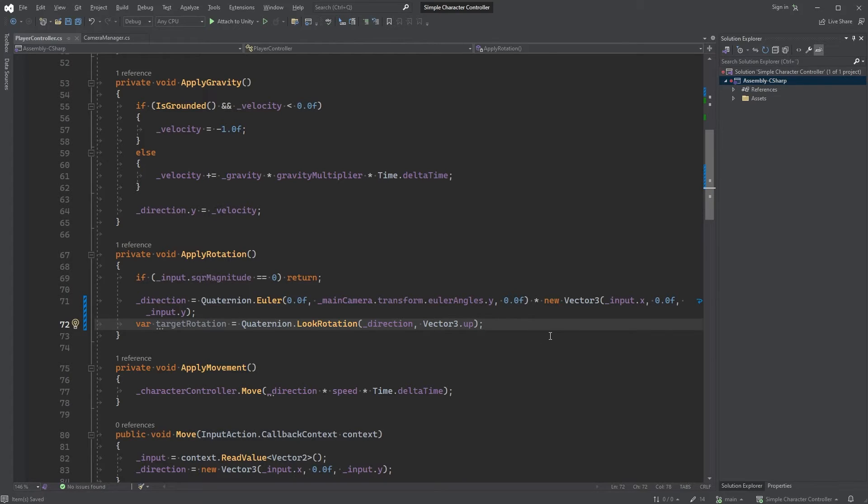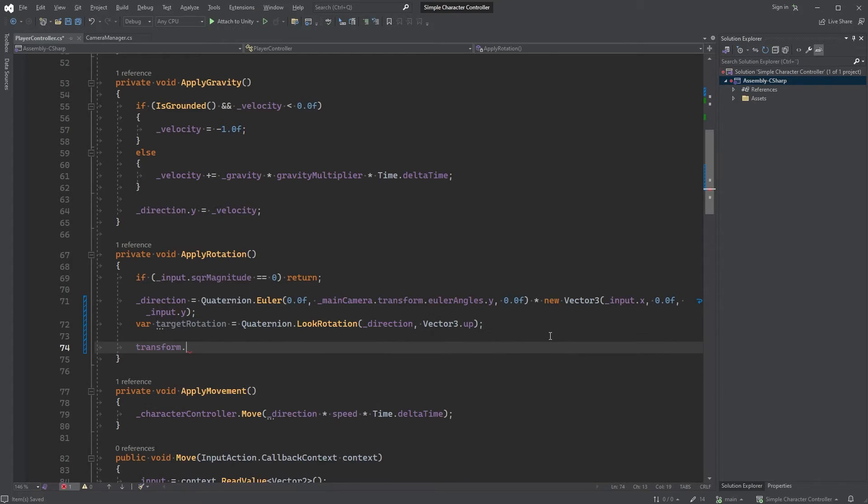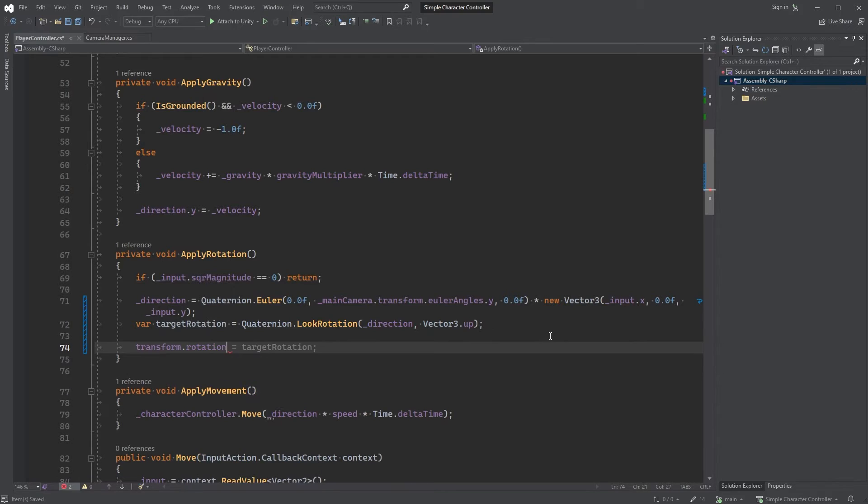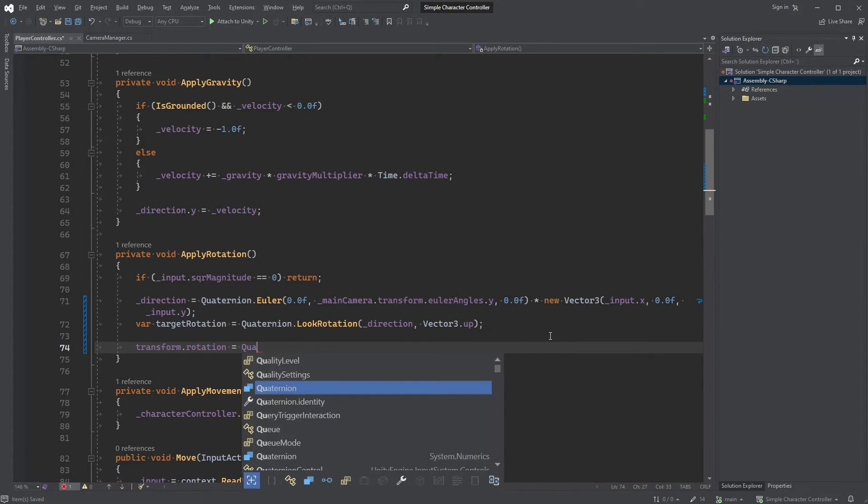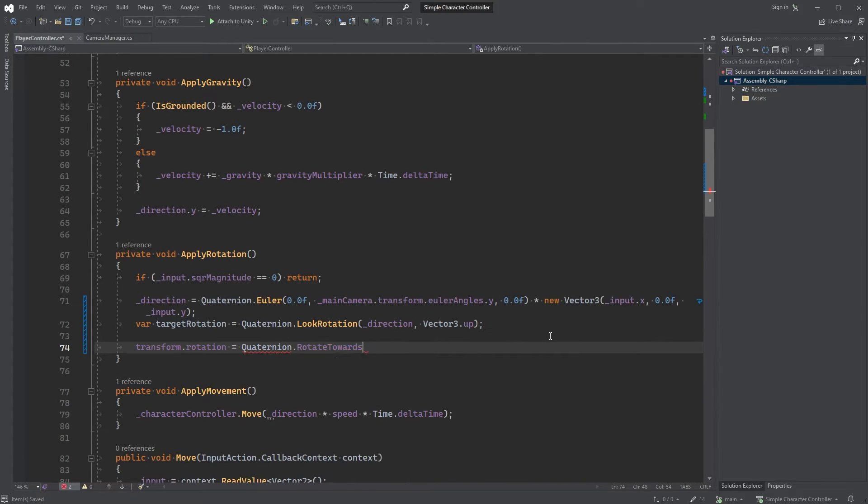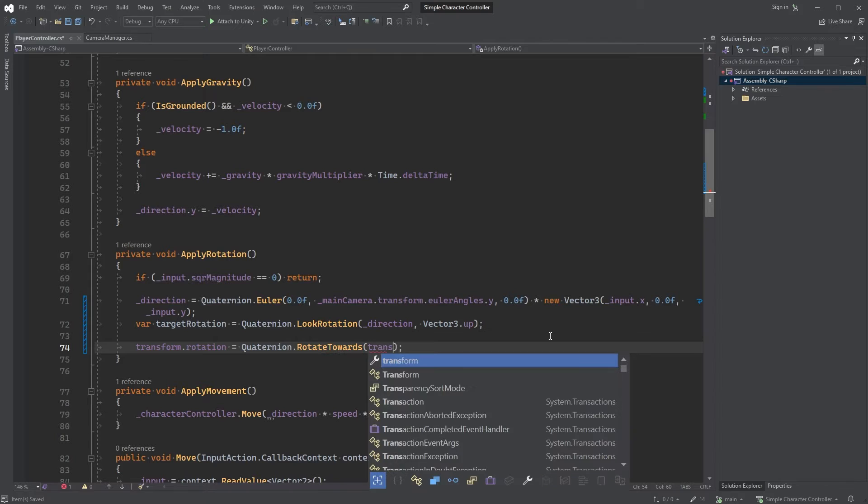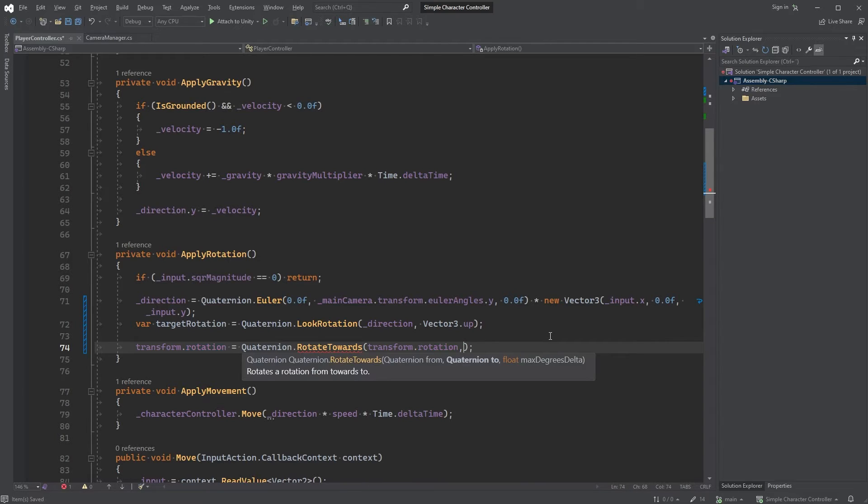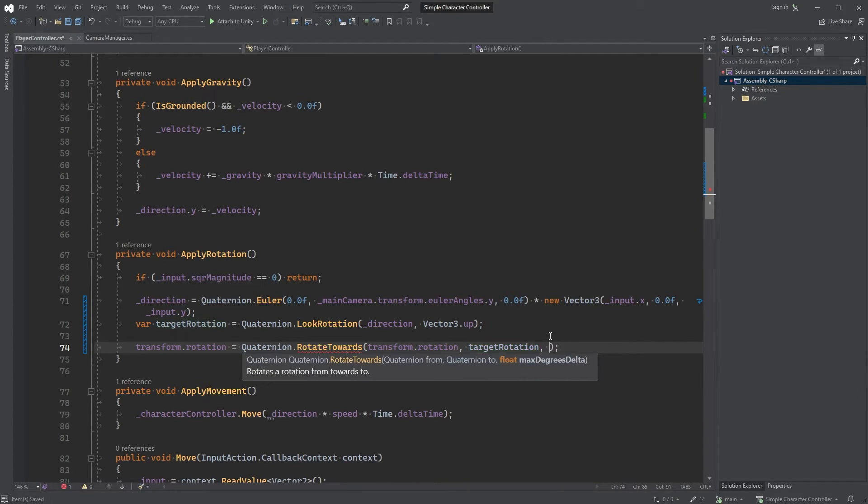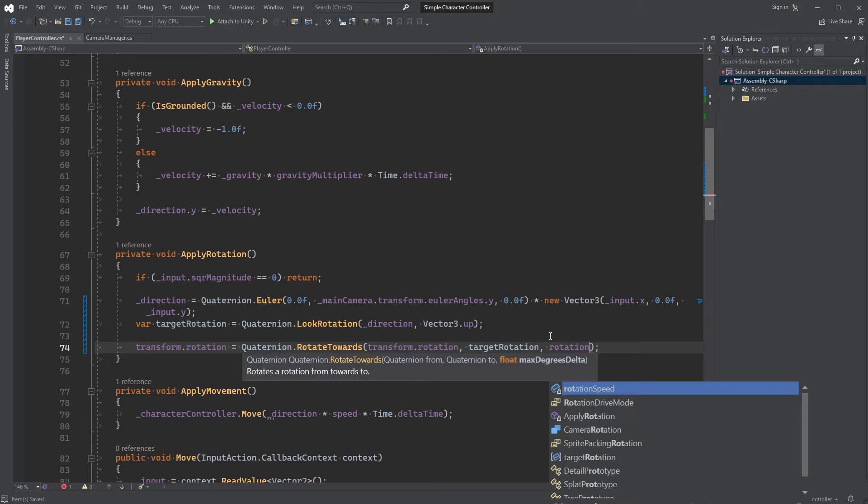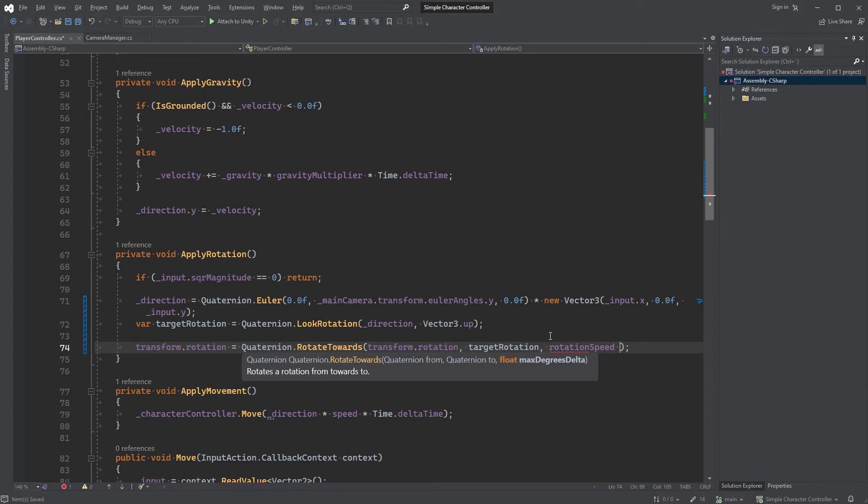Now type var targetRotation equals Quaternion.LookRotation where the first parameter is Direction and the second one is Vector3.up. And finally, let's set the rotation by typing transform.Rotation equals Quaternion.RotateTowards. When the first parameter is transform.Rotation the second one is targetRotation and the third one is RotationSpeed multiplied by time.DeltaTime.